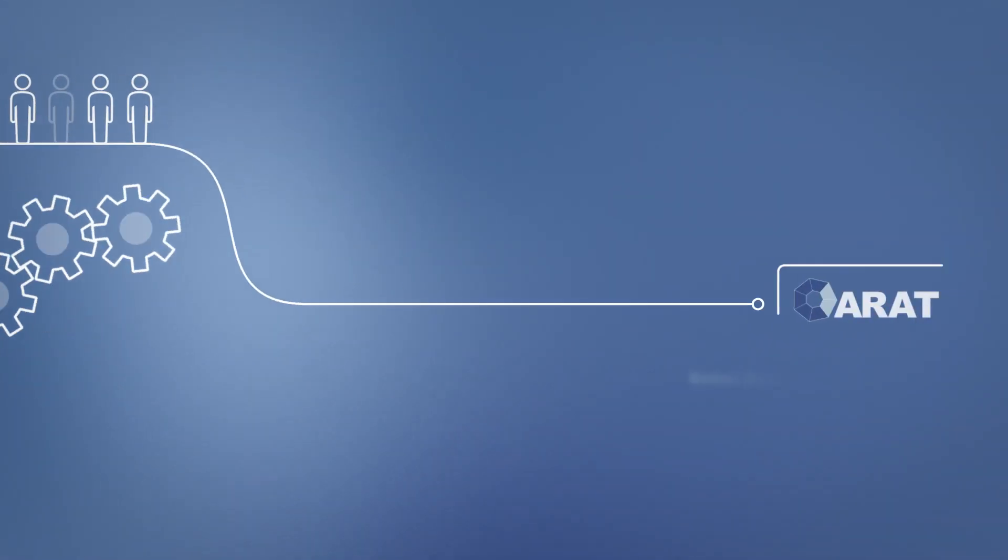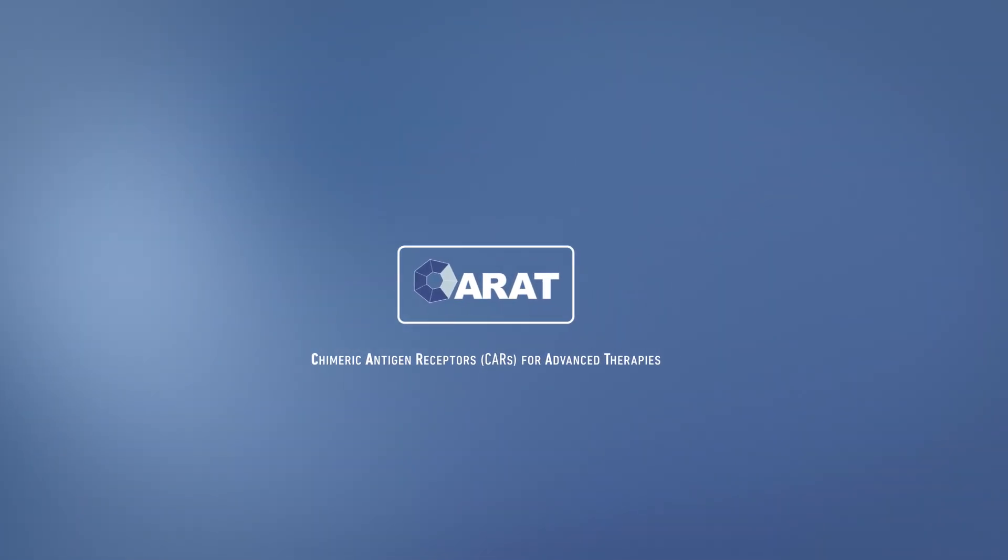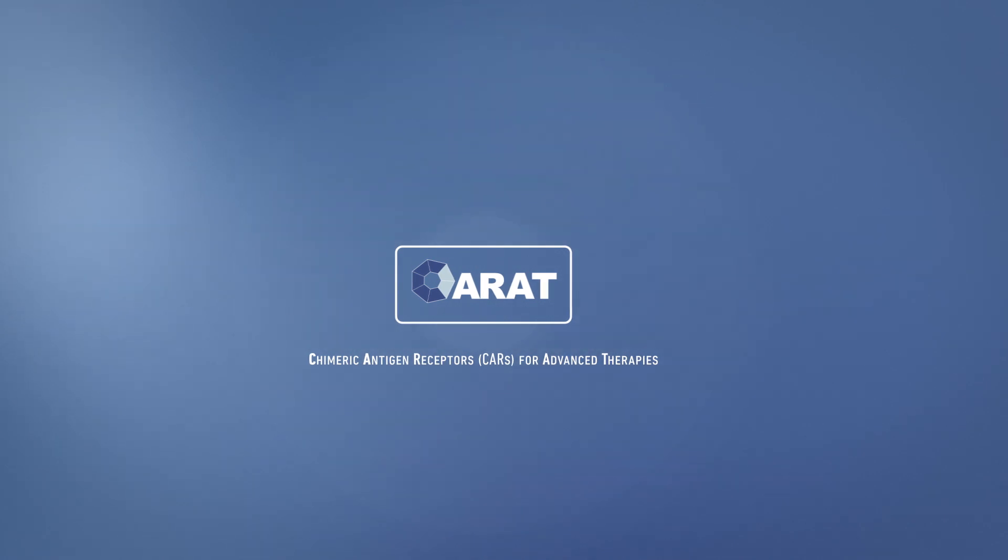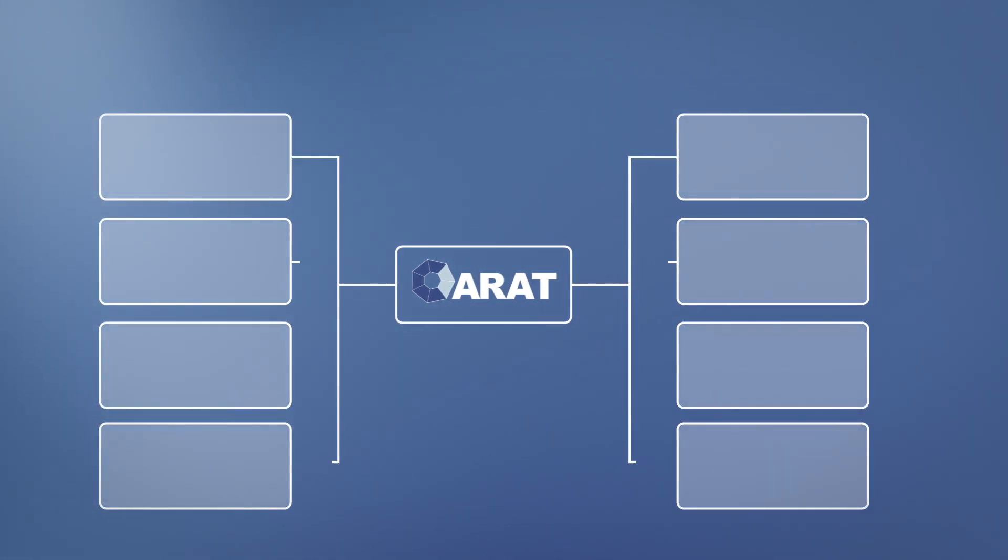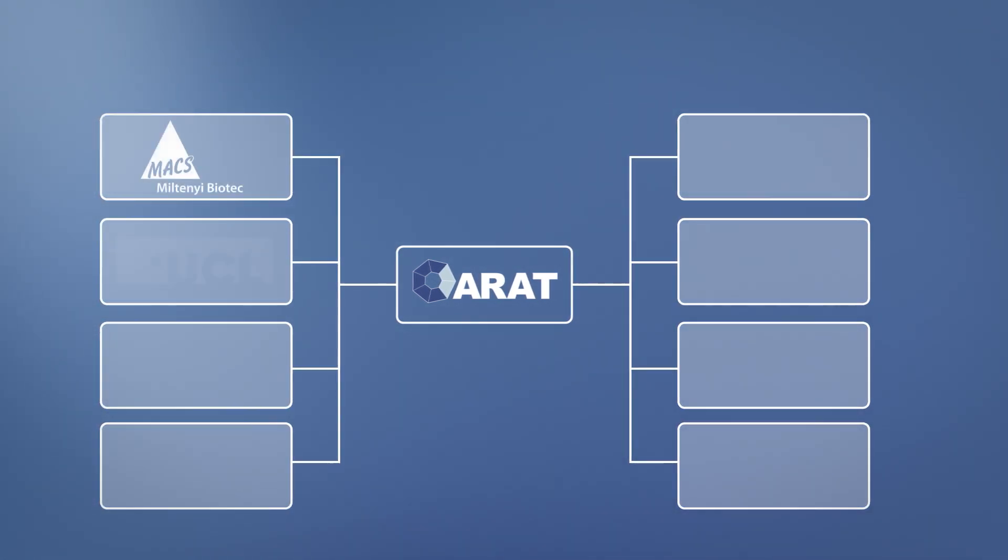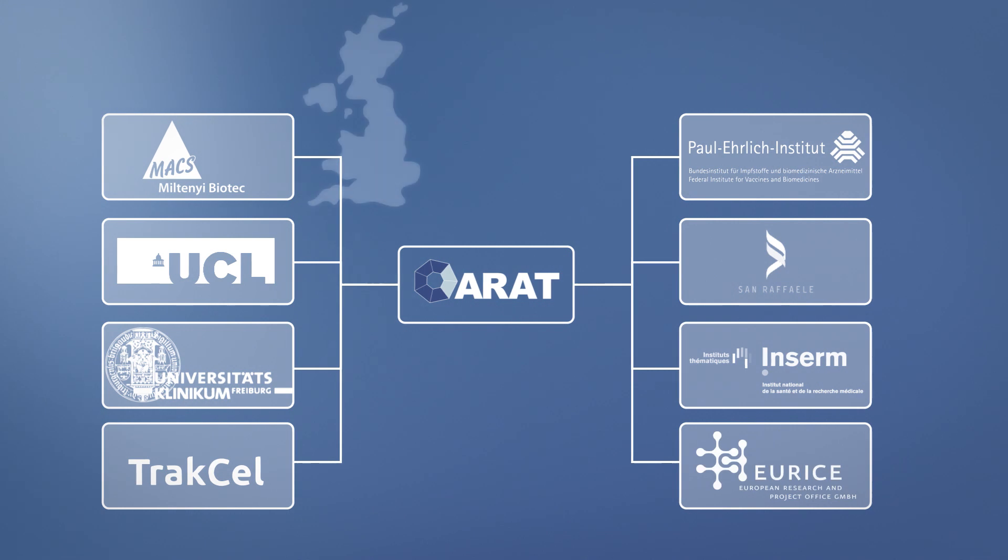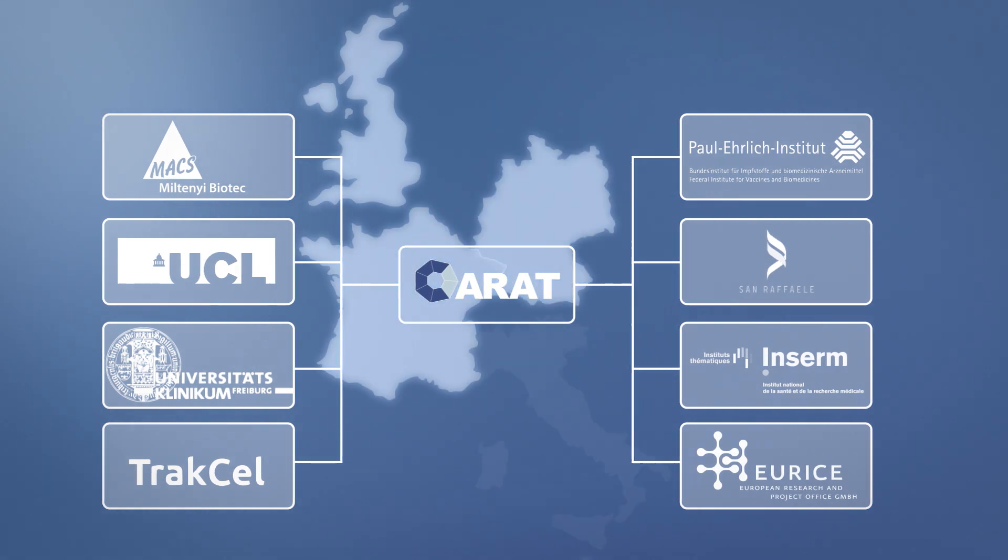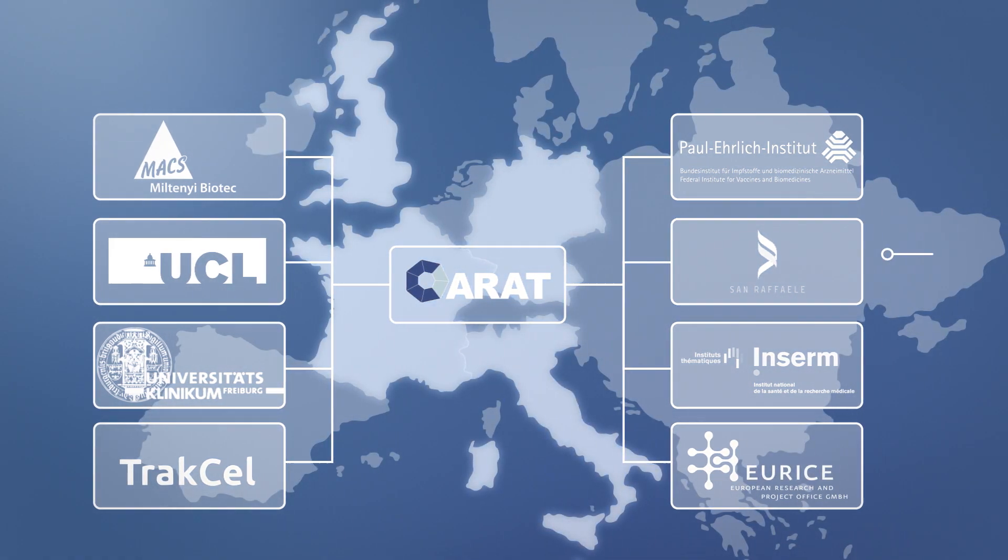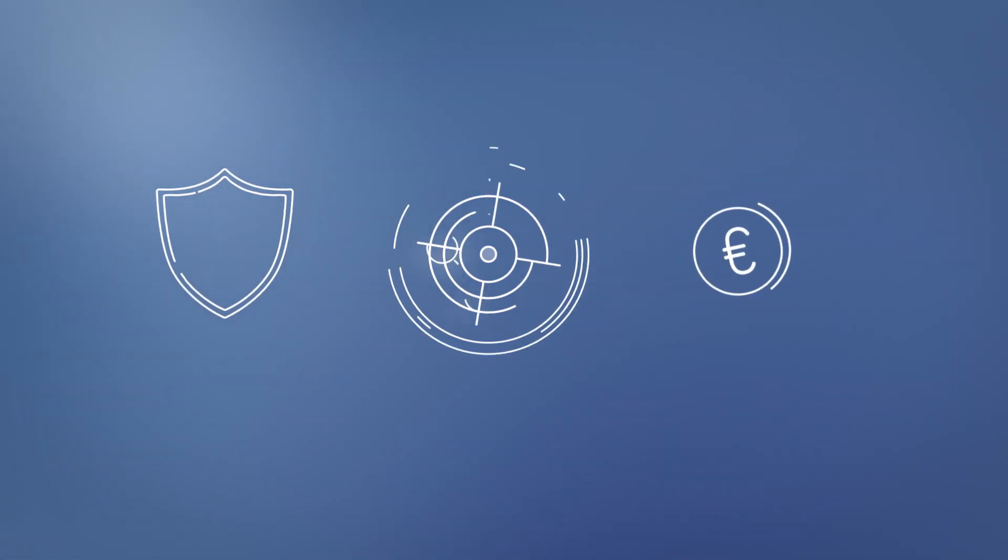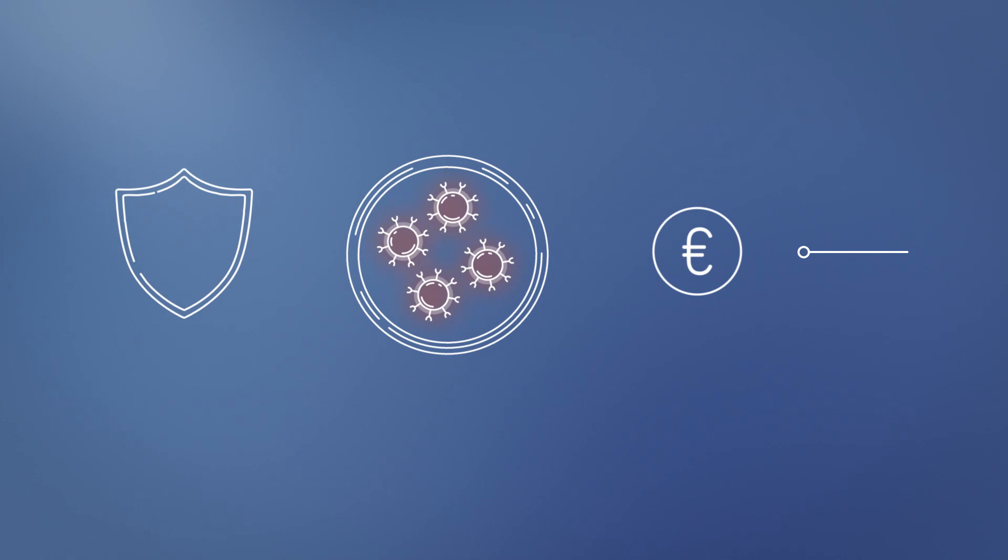That's why the CARAT project was launched. CARAT is a collaborative EU research project that involves eight transdisciplinary partners from four European countries. Its goal is to develop a safe and cost-efficient technology platform for advanced cellular therapies.